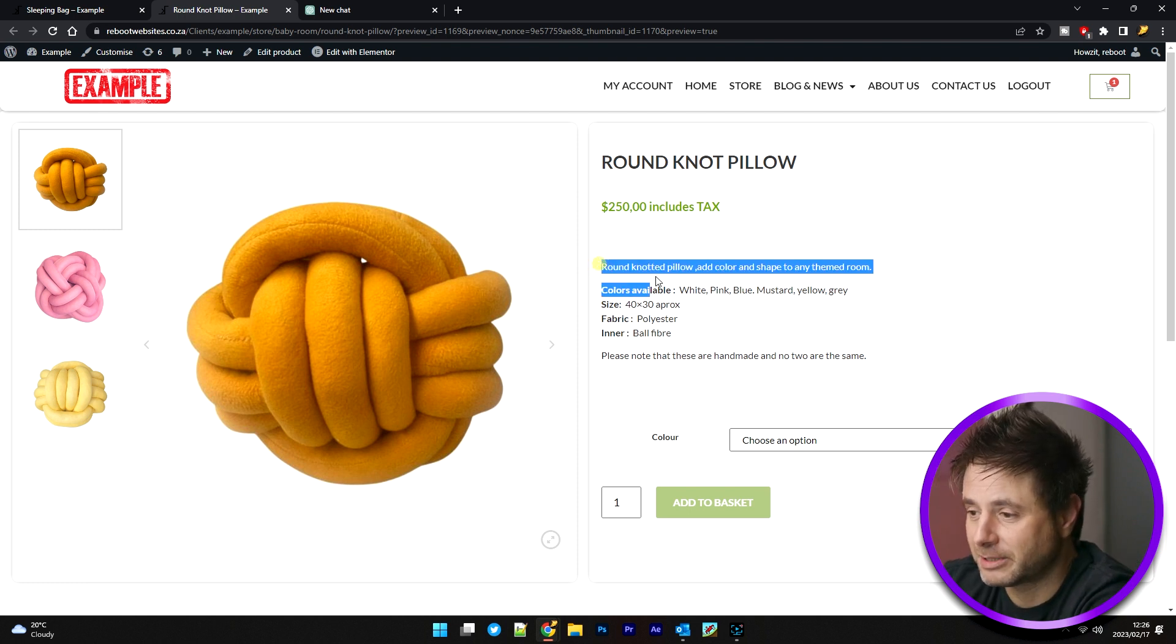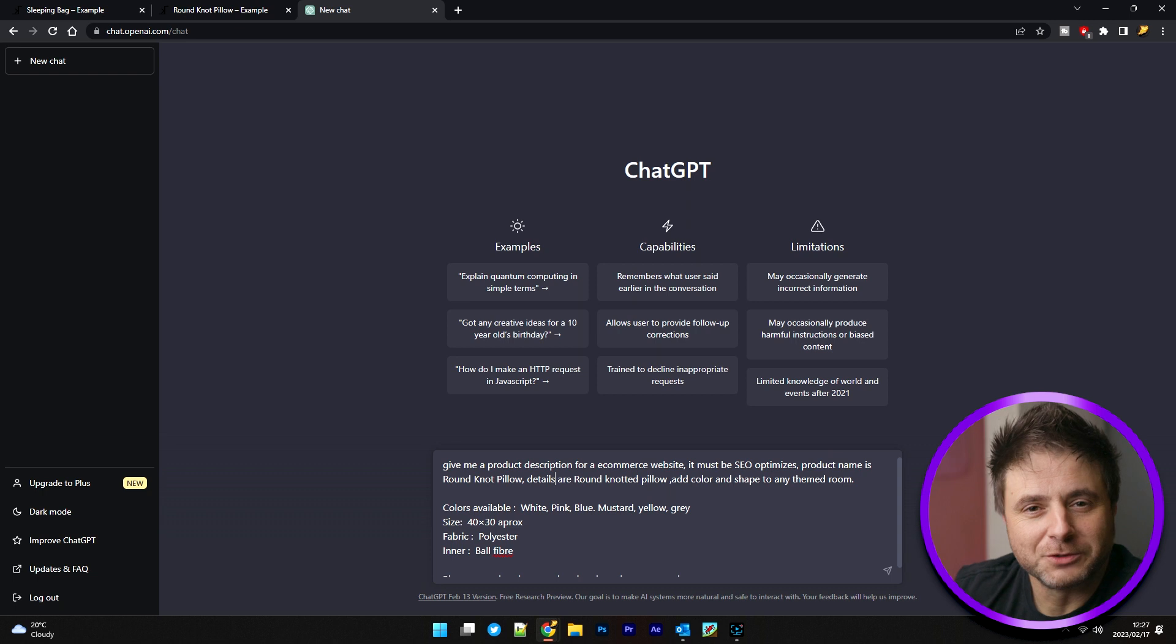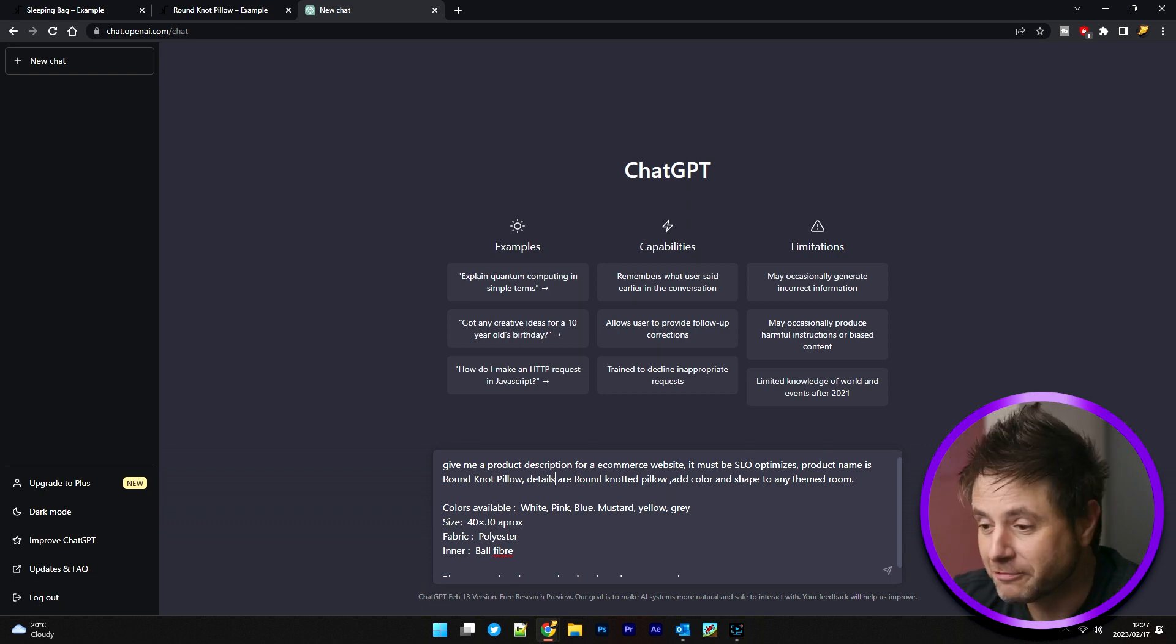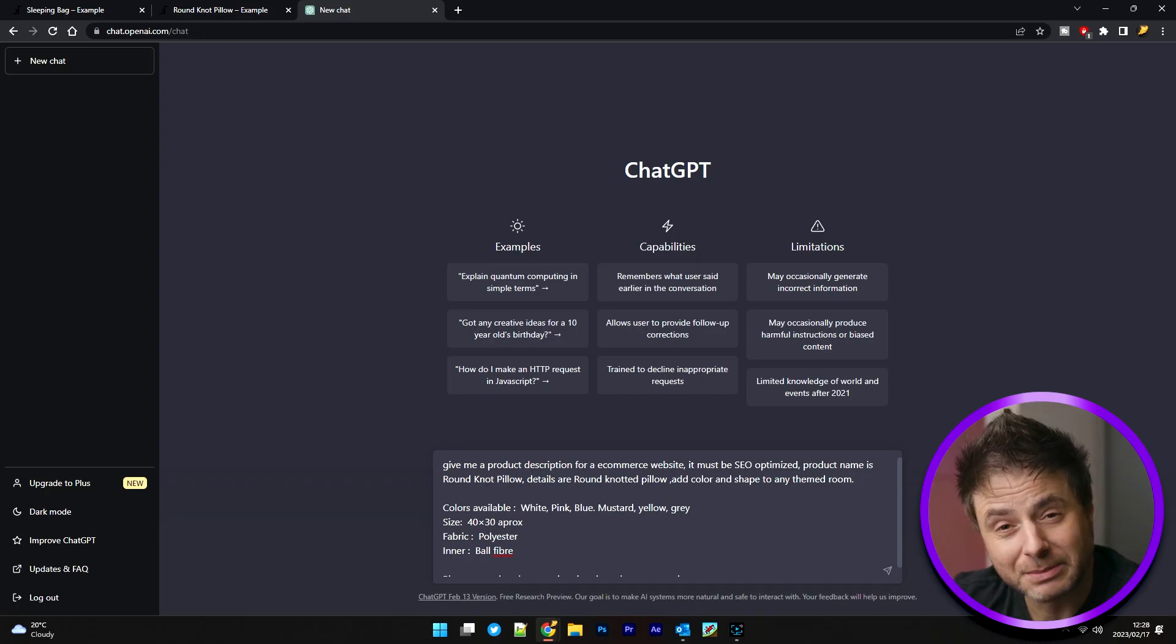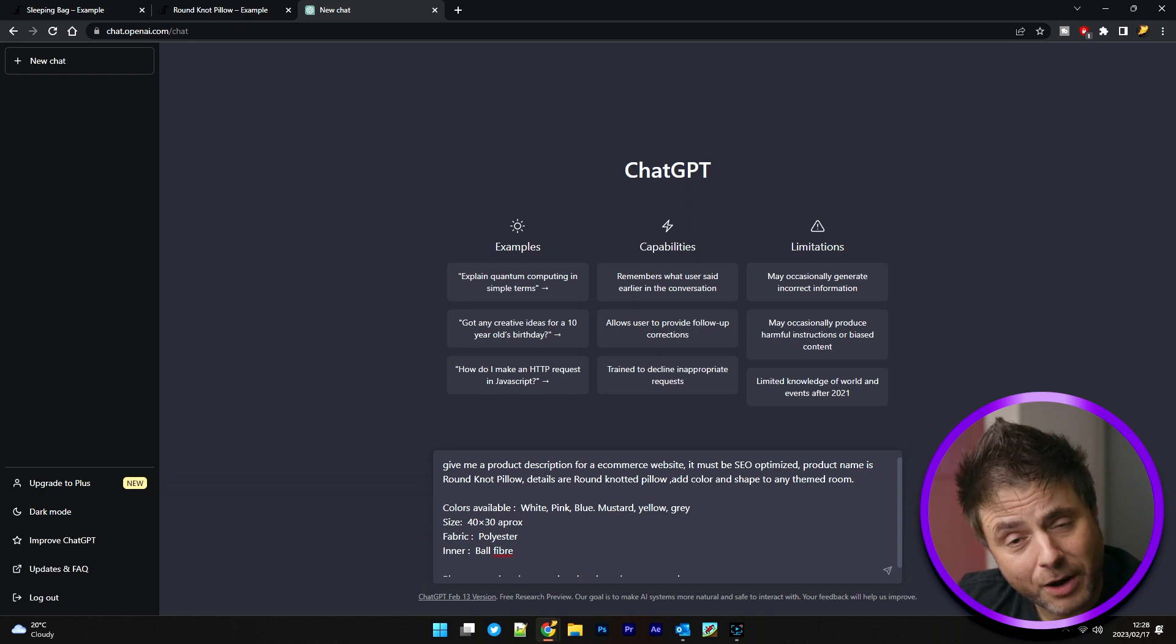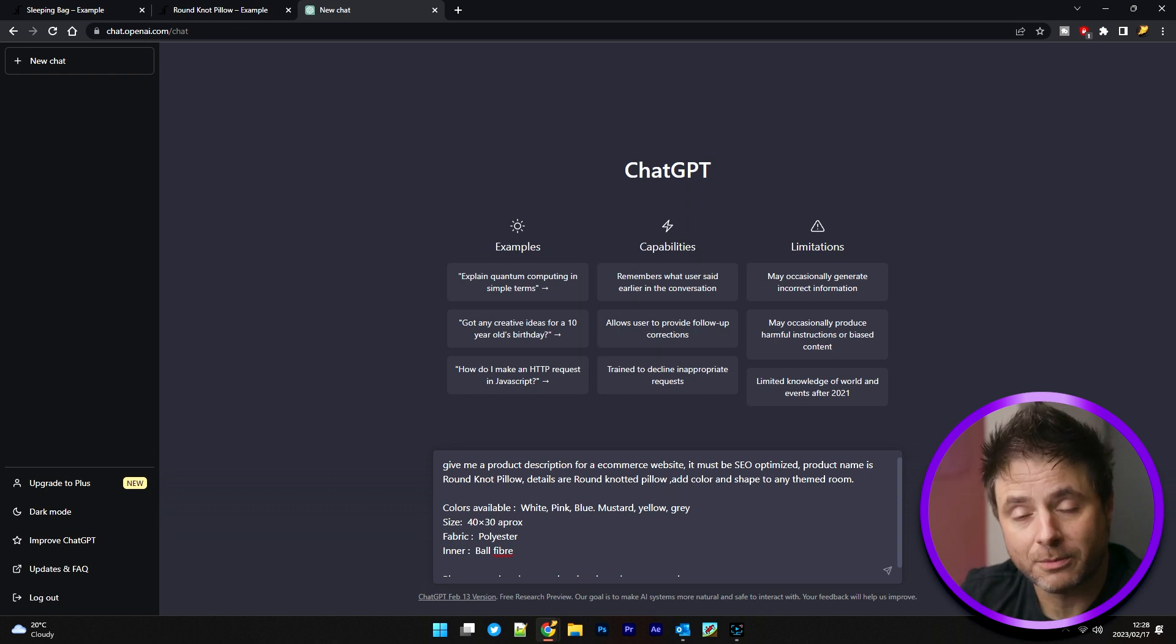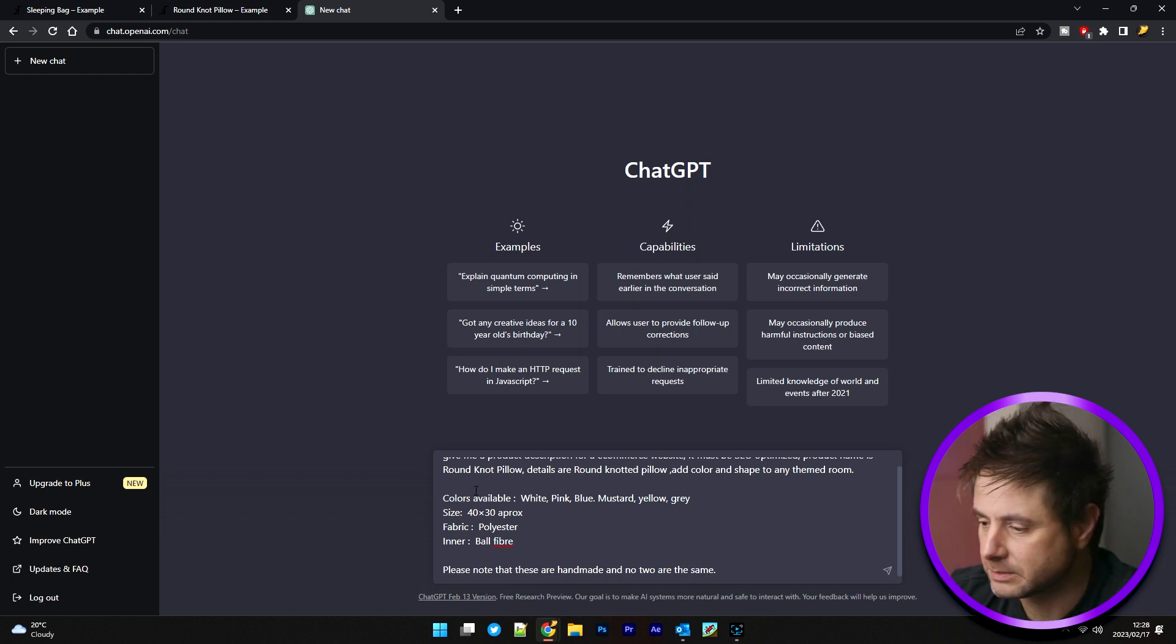Now, I'm going to highlight this. I'm going to copy it. So the description I've used in ChatGPT is as follows: Give me a product description for an e-commerce website. I wasn't joking that I'm going to be very specific. It must be SEO optimized and the product name is a round knot pillow and the details of the round knot pillow are as follows. And that's exactly what I copied from the website that we have already. Now, let's see what ChatGPT gives us.